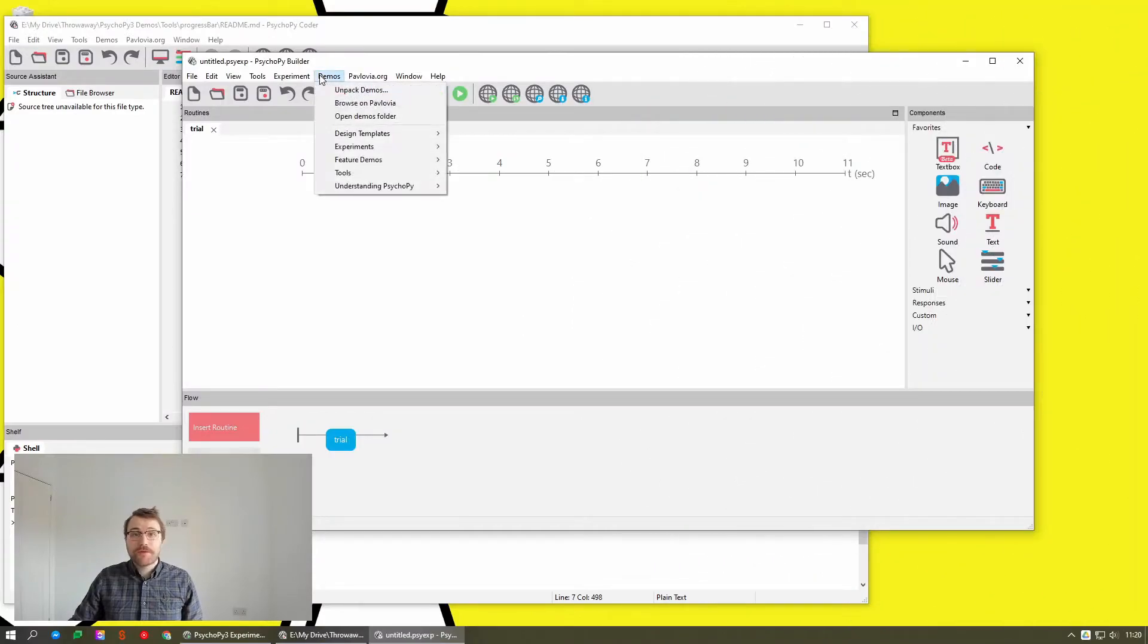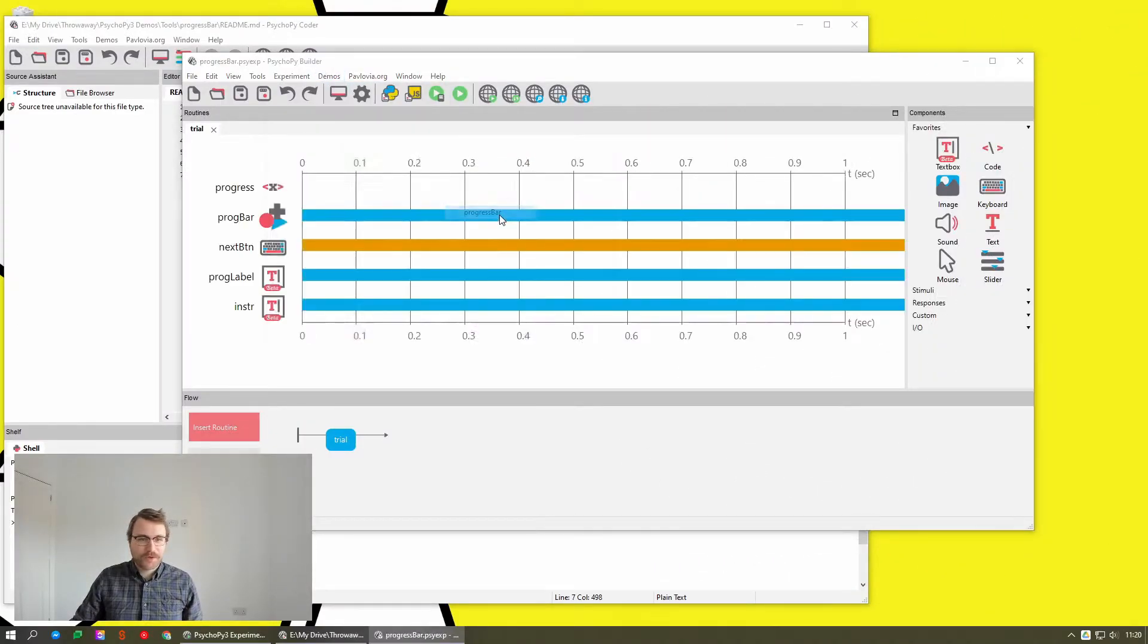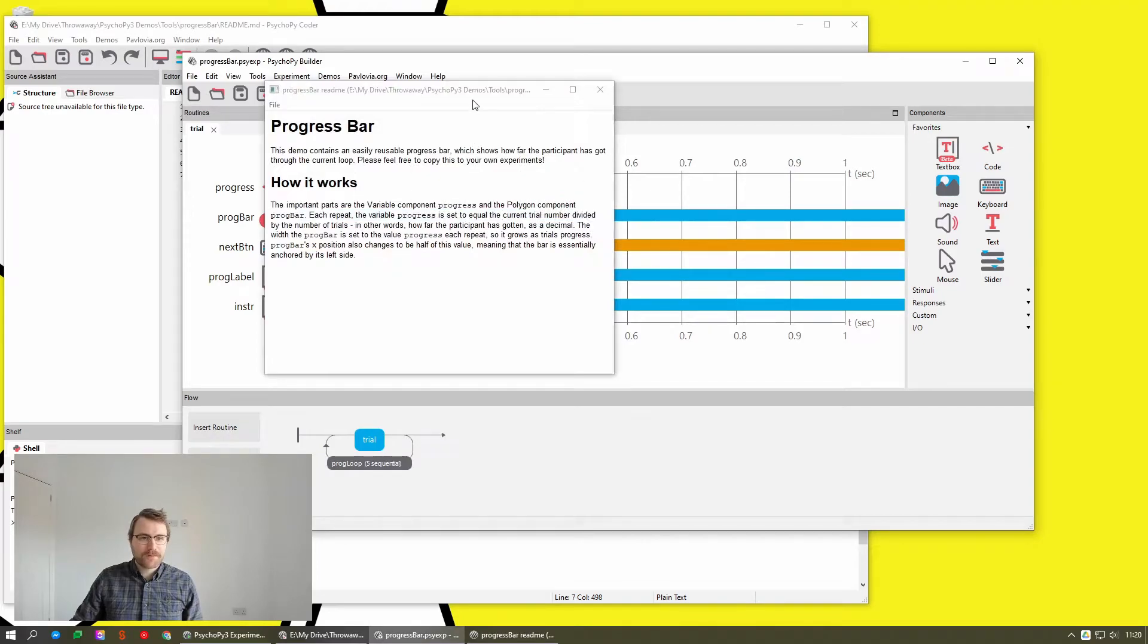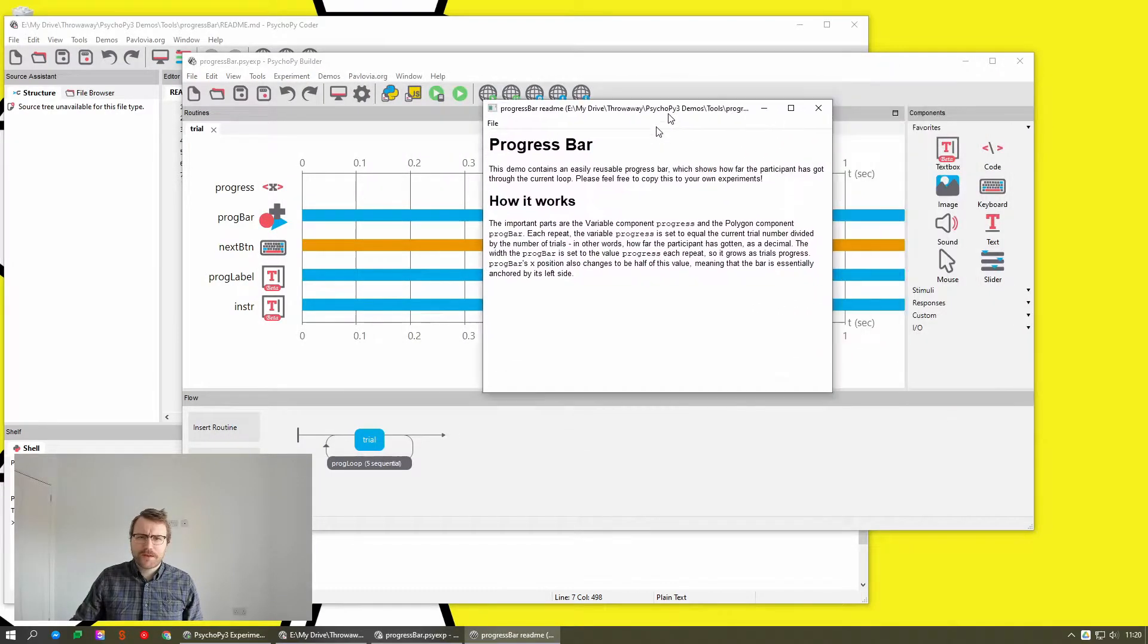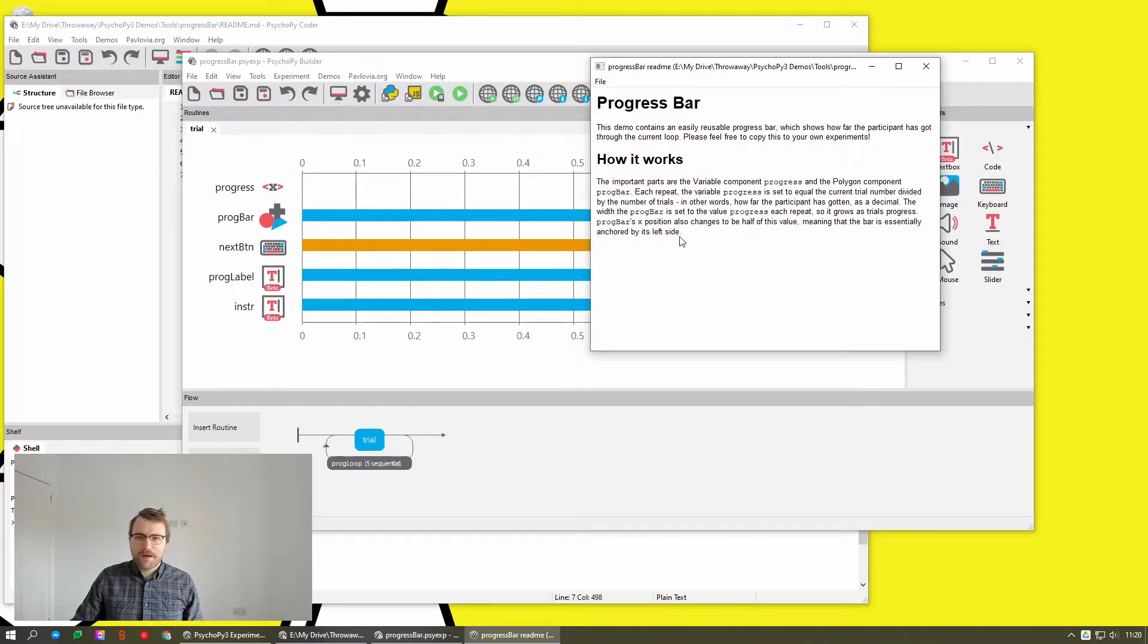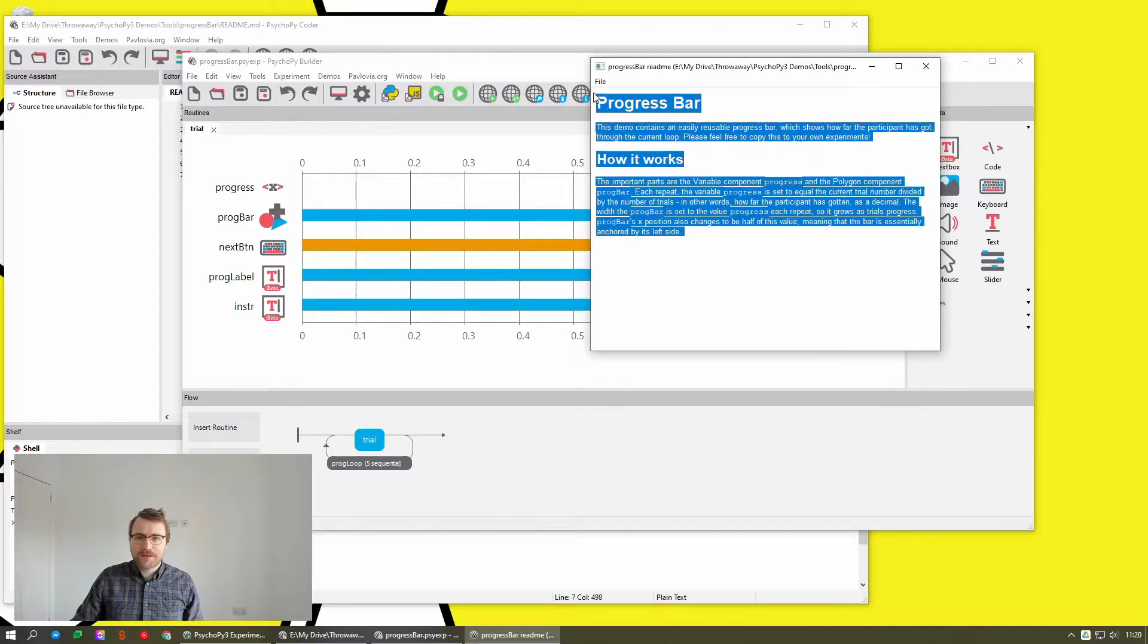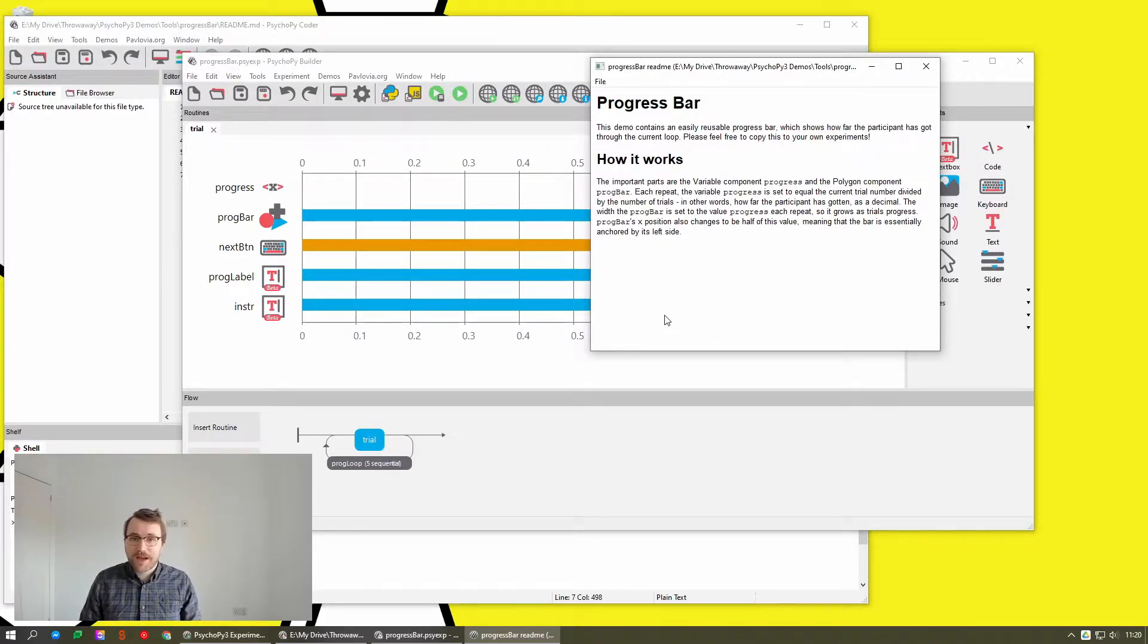If you click through to one of these demos and open it up, let's choose the progress bar, which is one of the new ones. You'll notice that this little window that pops up is styled now. So previously this was just flat text that can be edited.